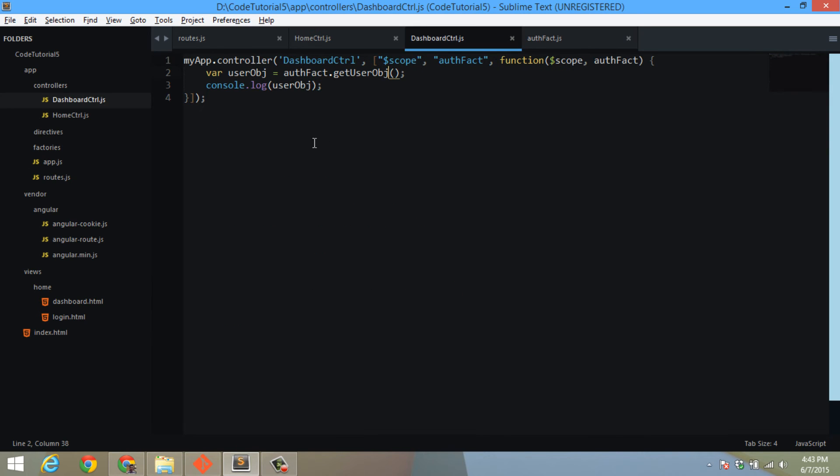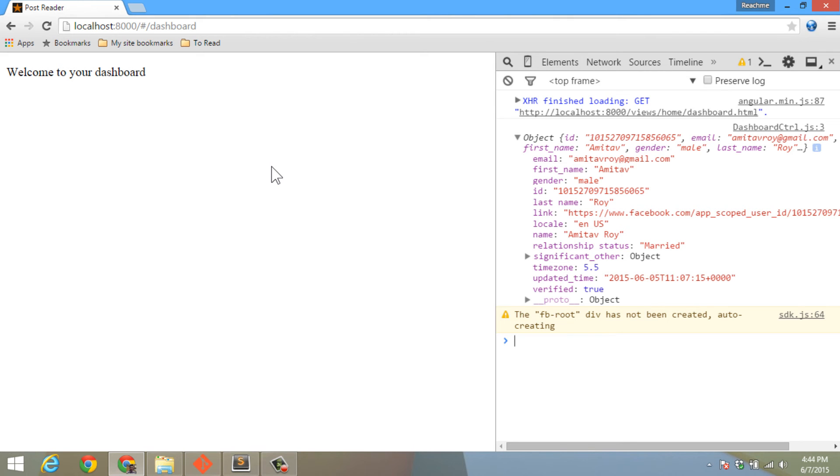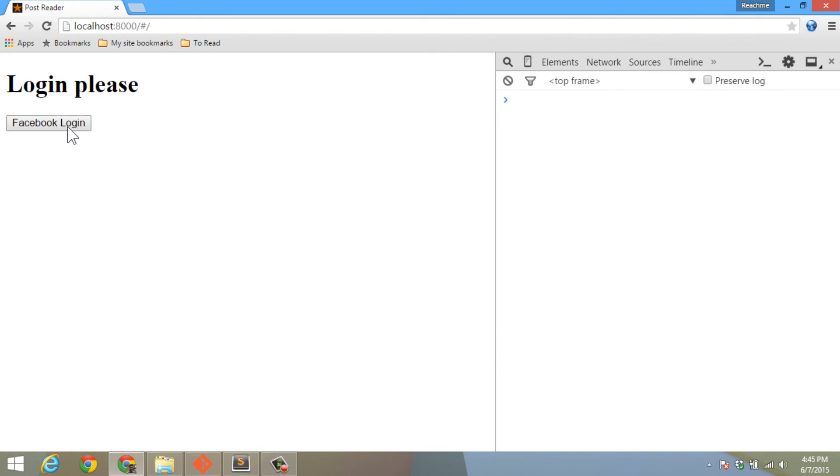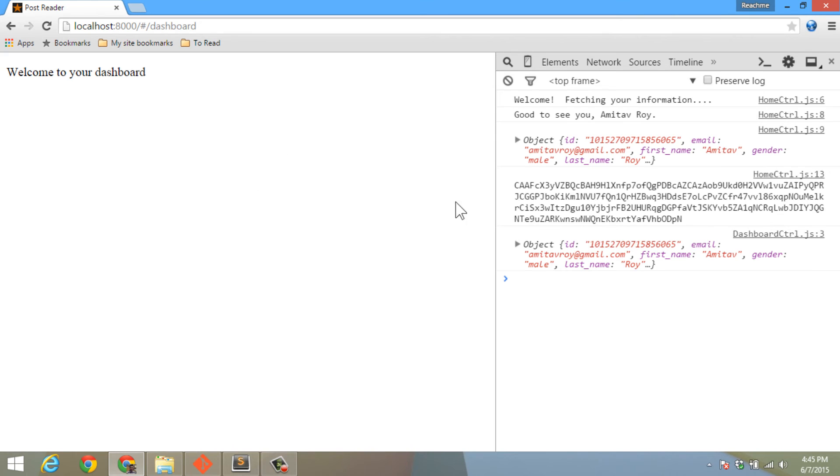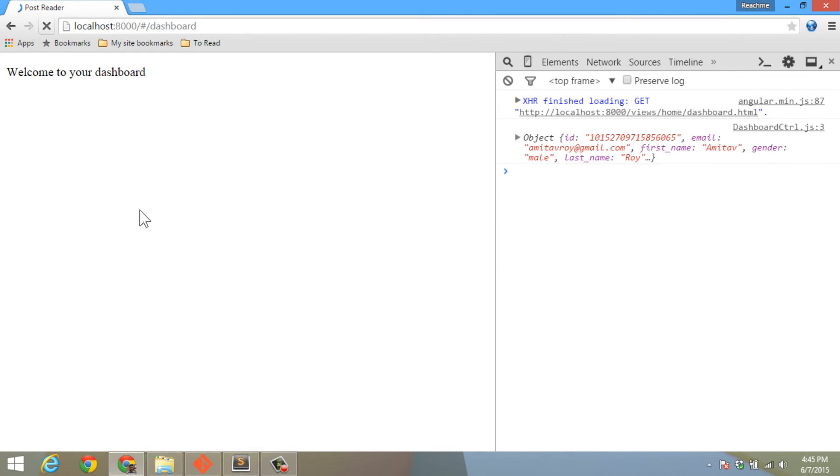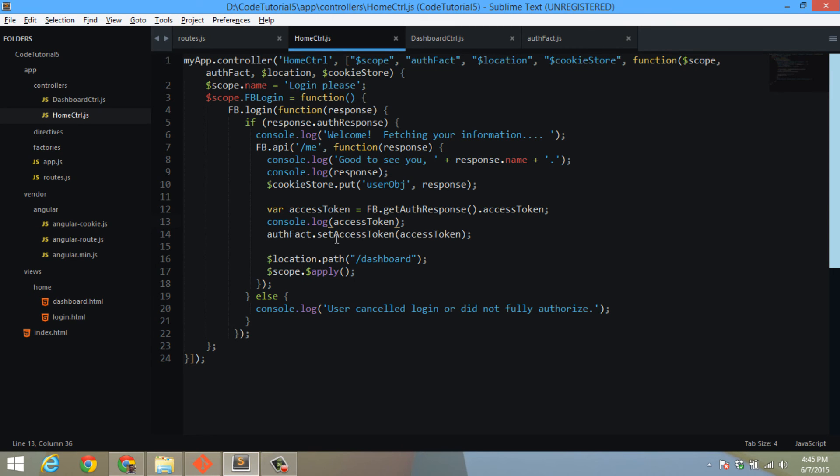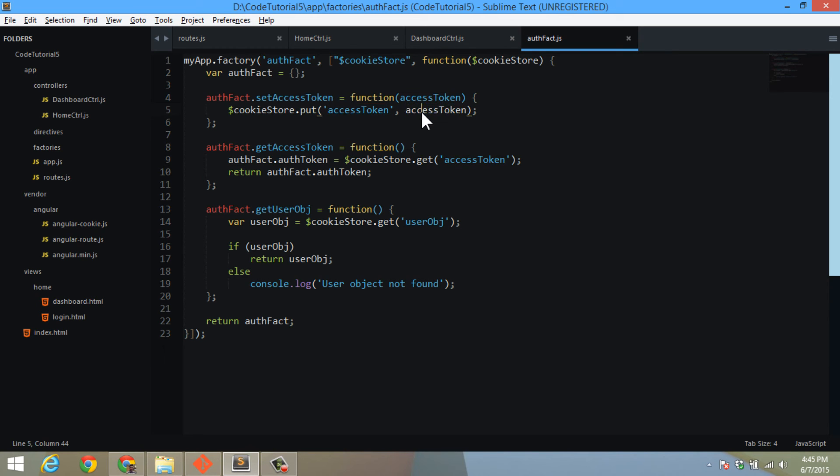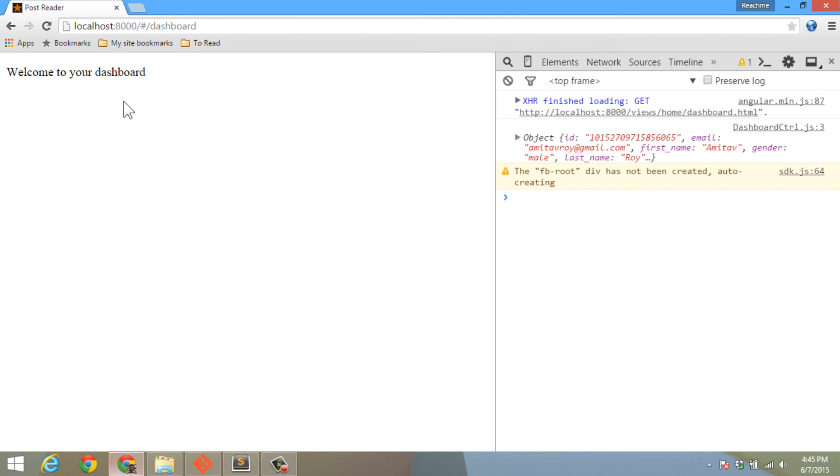Now let's test it. Everything is working. If I go to my login page, let us clear this console, I do FB login, I'm redirected to the dashboard, my dashboard controller is getting the user object. If I hit refresh, I'm still there because in my setAccessToken I have used cookieStore.put access token, which means the cookie is now controlling the access token object.